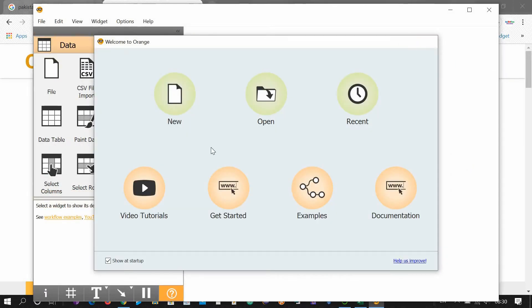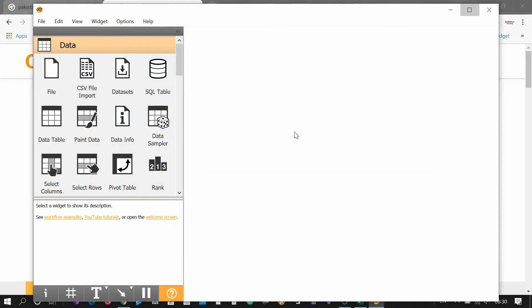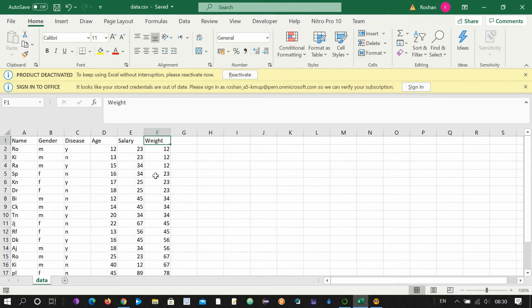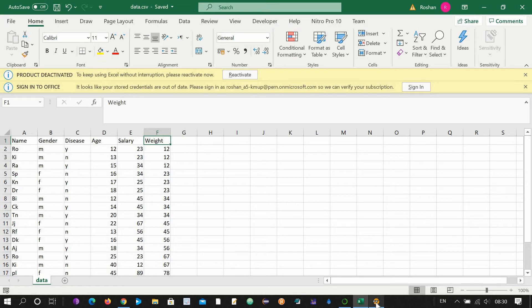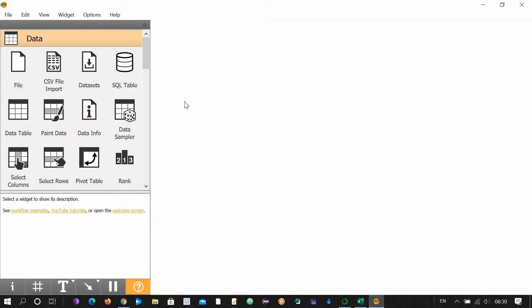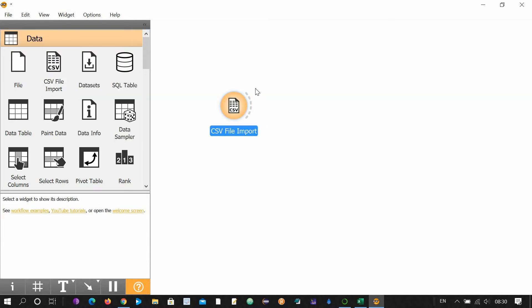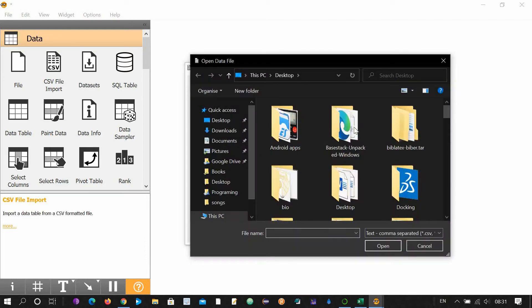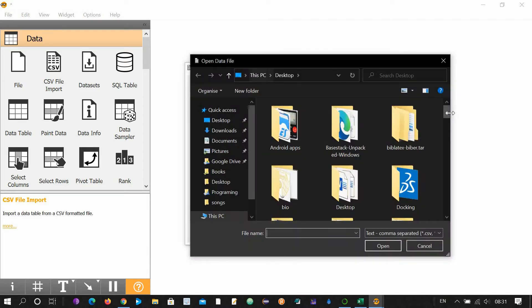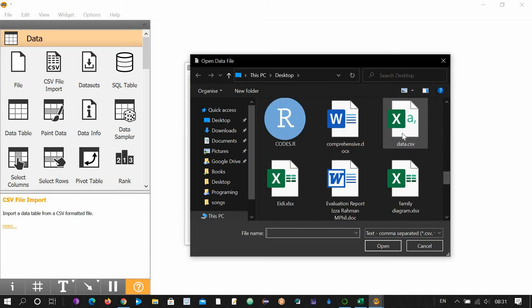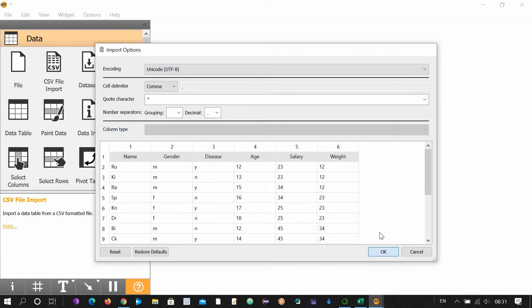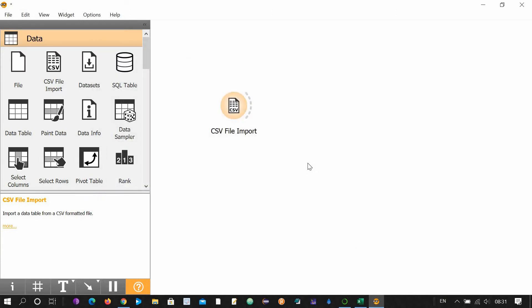This is the main screen of the Orange software. Suppose we have a data here with name column, gender column, disease, age, salary, and weight. This is our data and we have saved it with the name data.csv on our desktop. So let's load this data in Orange. You just need to click on this CSV file widget. Now double click this, click this button, go to desktop, and this is our data.